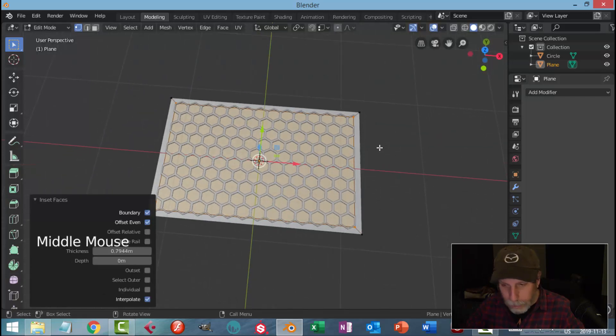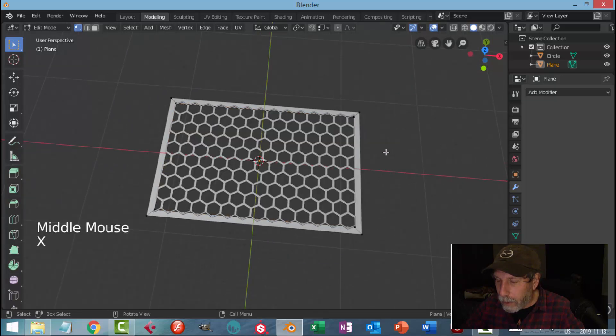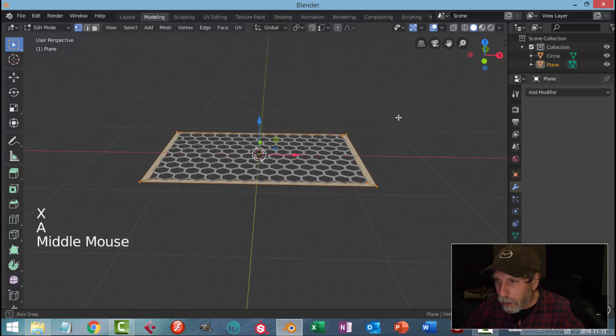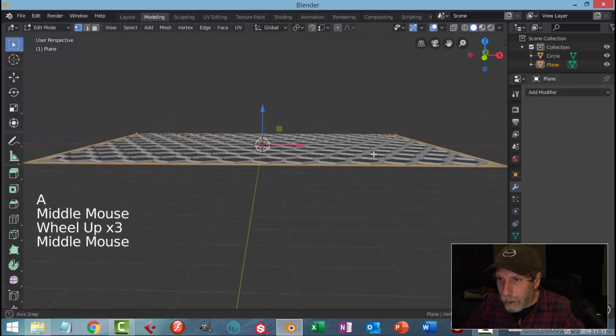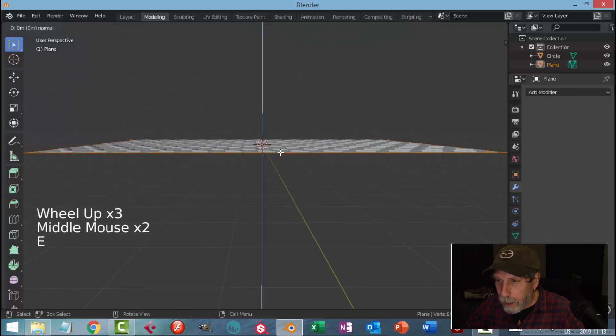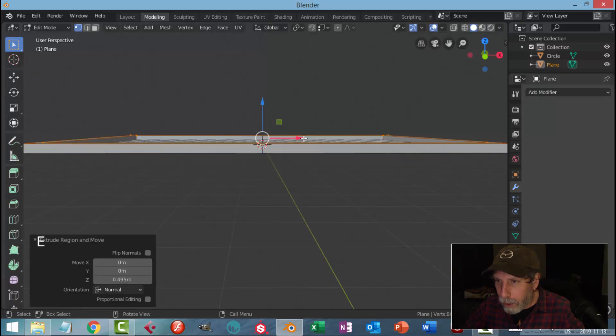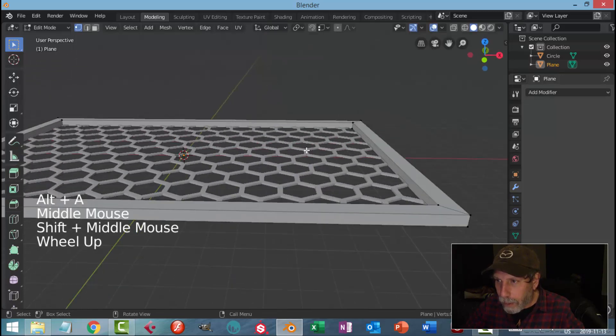I'm going to delete that face. I'm going to select this and hit E and pull it up to give it some thickness like that.